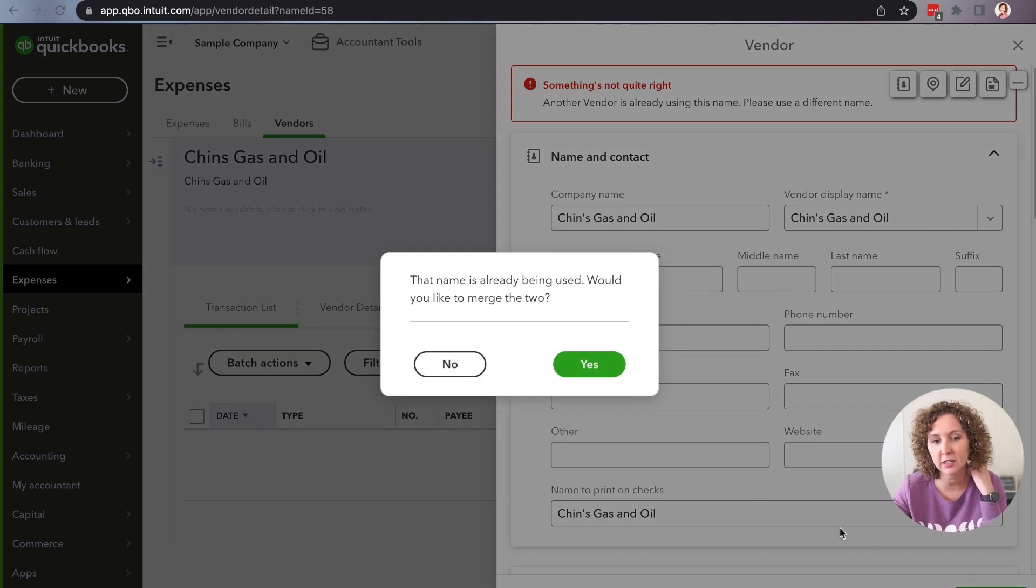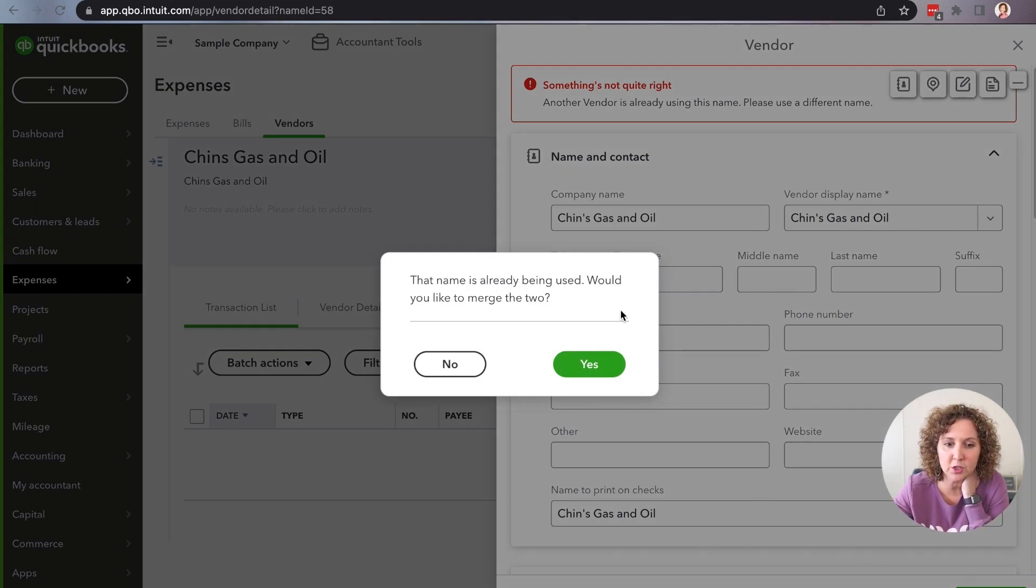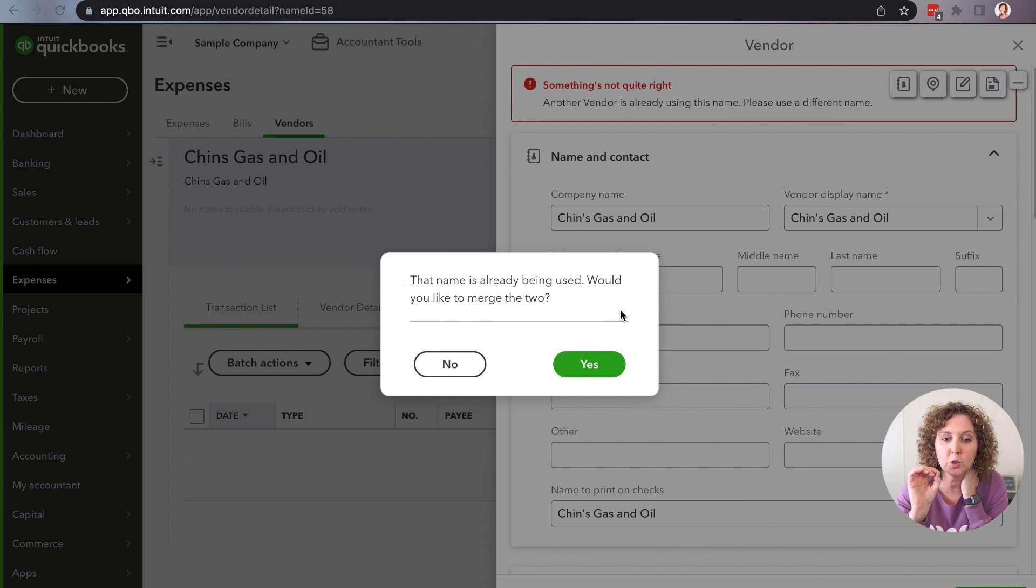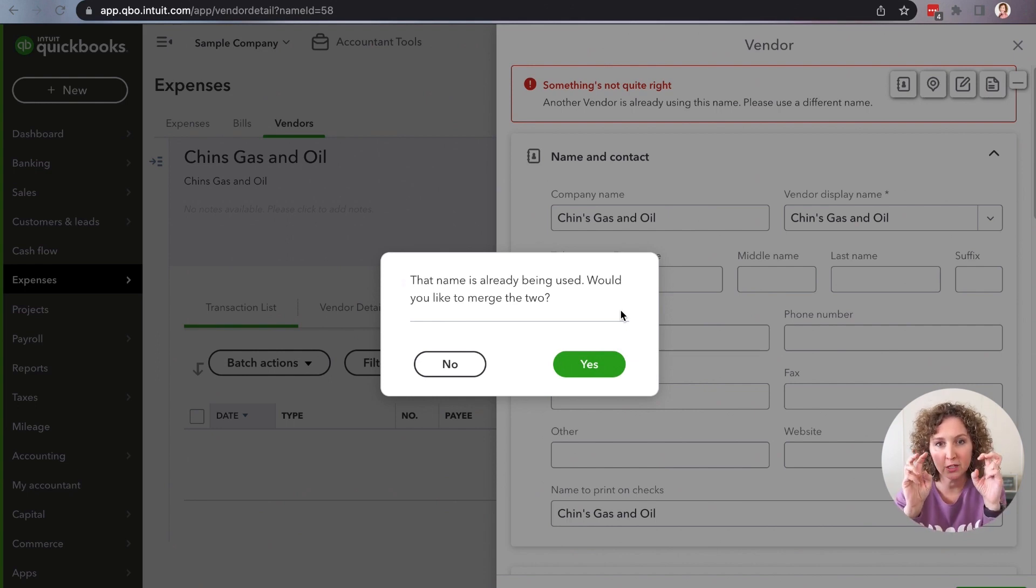Then you're going to come down here to save. At the very bottom, you're going to click save, and it's going to pop up this little screen. It says the name has already been used.